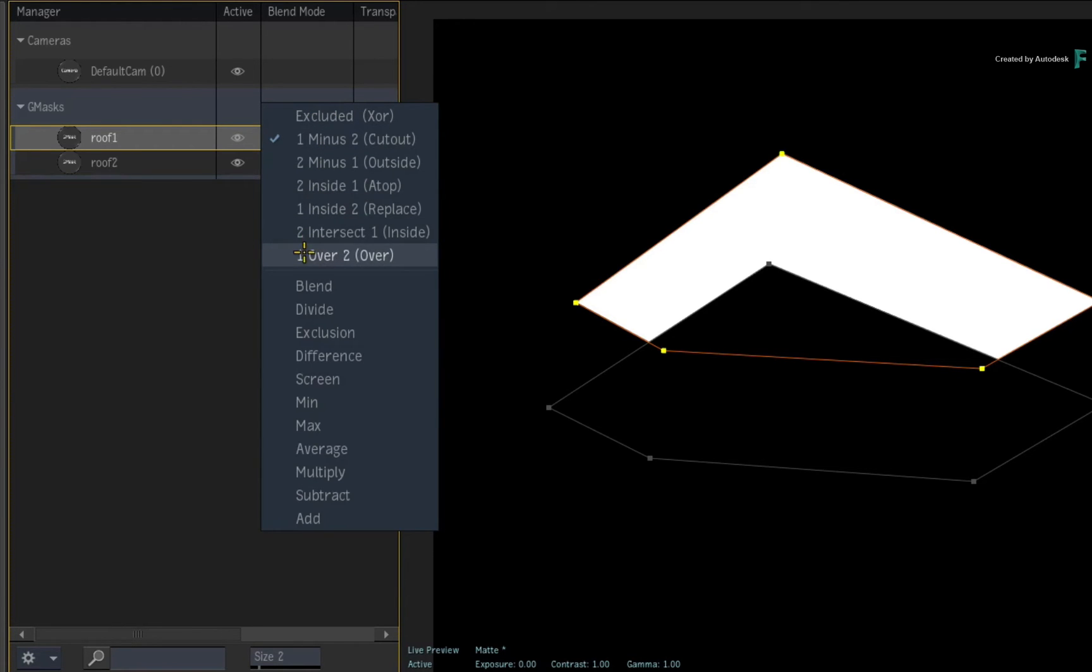Looking at some of the other blending modes, you can intersect and you can also exclude using the combination of the splines. So there are plenty blending modes to choose from to meet your rotoscoping needs.